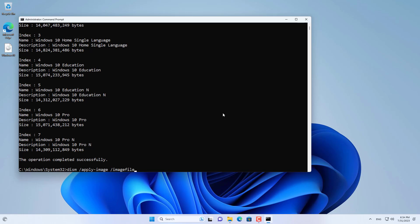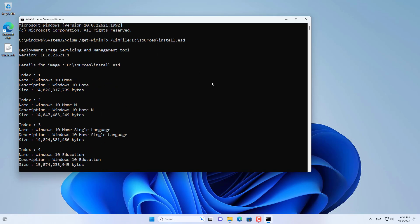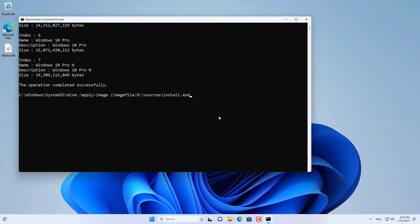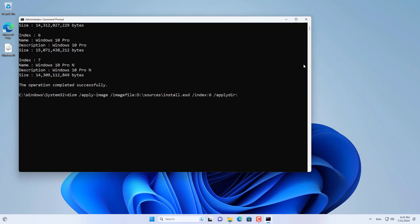So I apply the Windows 10 pro image to the target hard drive using the command dism apply image. You set the path to the file install.esd. Next you determine the version of Windows 10 you want to install.